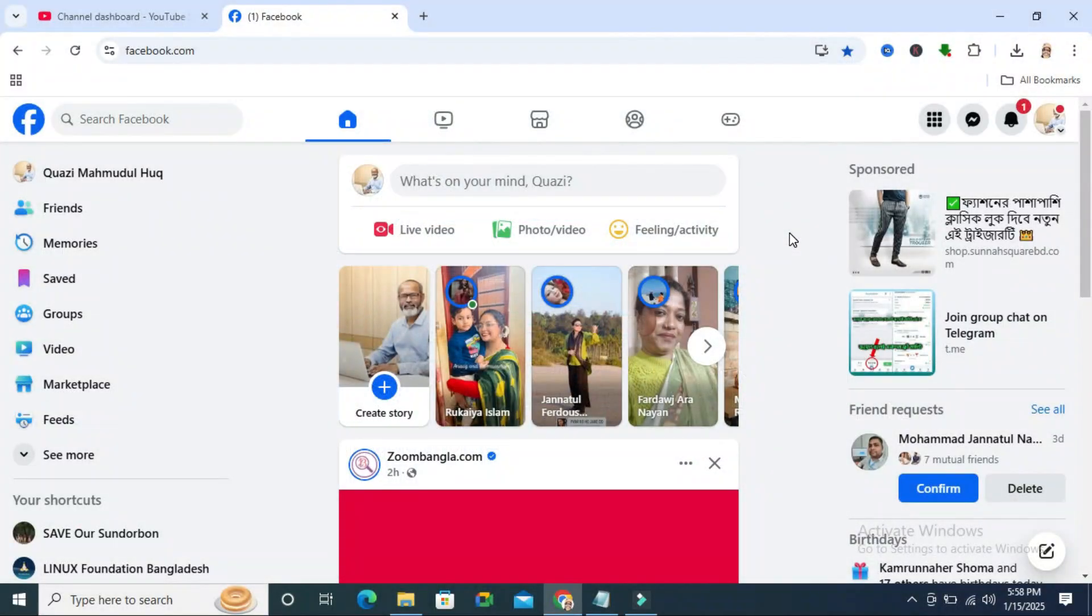In this tutorial I am going to show you how to disable friend suggestions on Facebook. Sometimes it becomes very important for you so don't forget to watch full video.